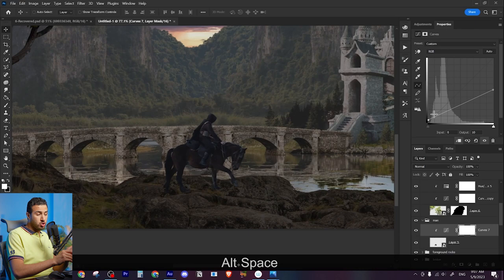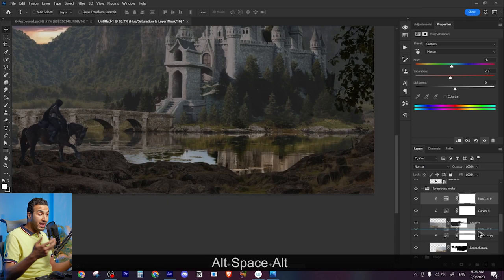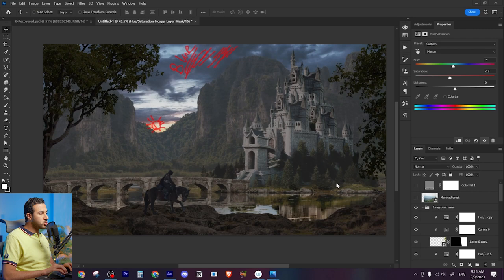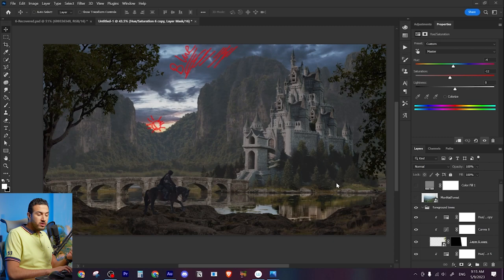After finishing the saturation part, I am now trying to figure out and analyze the image and see what are the main light sources into our scene.